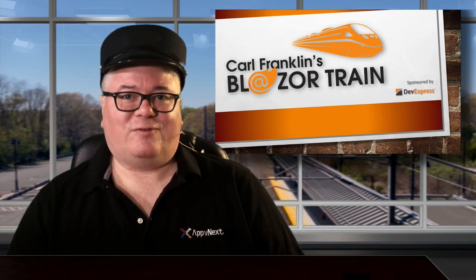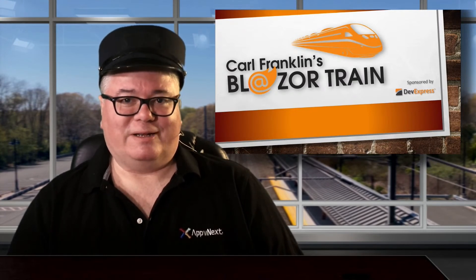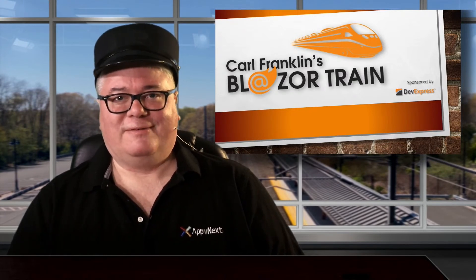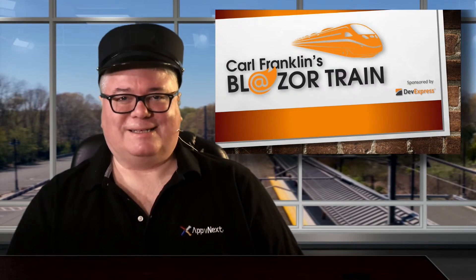Hey, thanks for riding the rails with me today. This is where I jump off. I'll see you next time. Blazor Train!